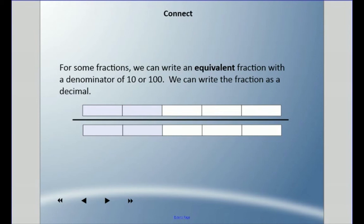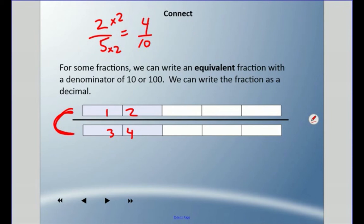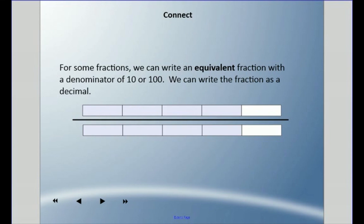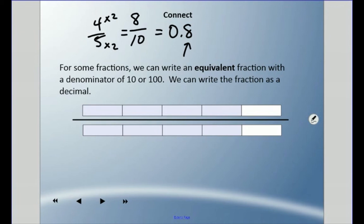Now you try: identify the fraction and change it to a denominator of 10 or 100 to make a decimal. The original fraction is two-fifths. I double it to get out of ten, multiplying by two top and bottom, which gives four tenths, written as 0.4. Try one more: the original fraction is four-fifths. Multiply by two to get tenths, giving eight tenths — that's 0.8.